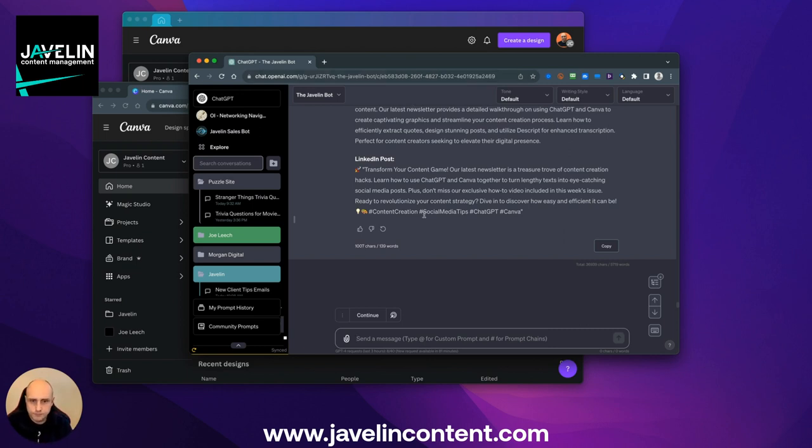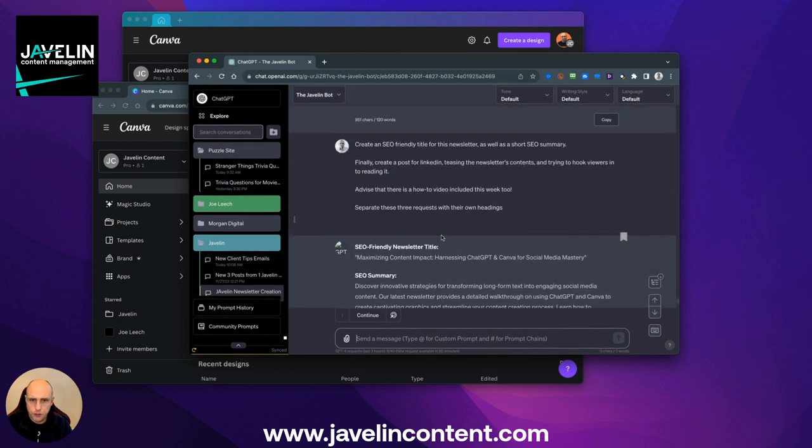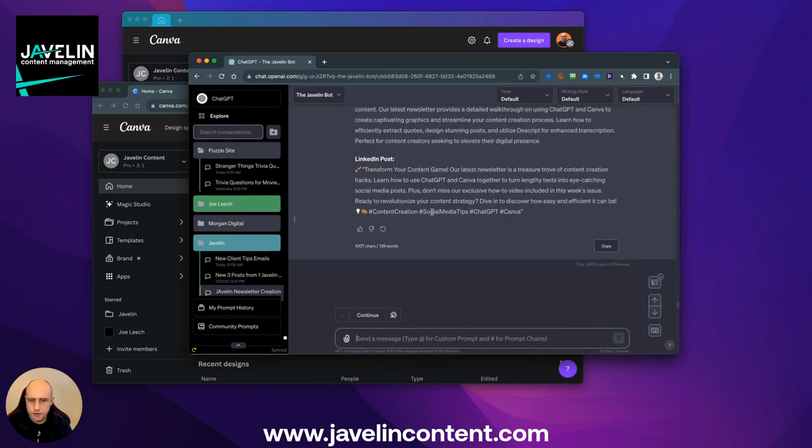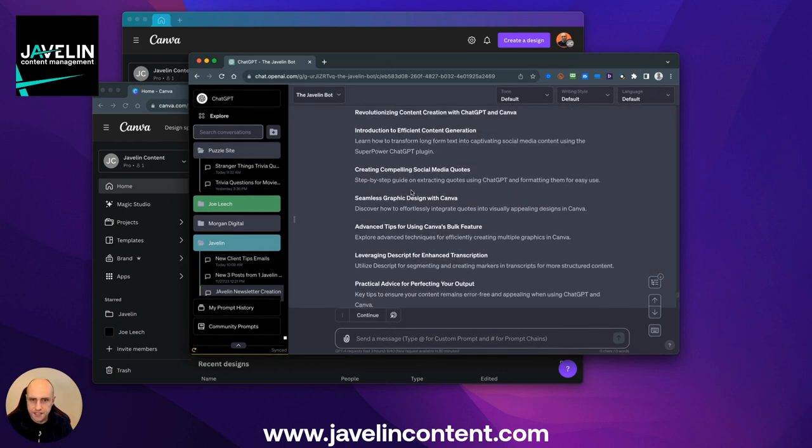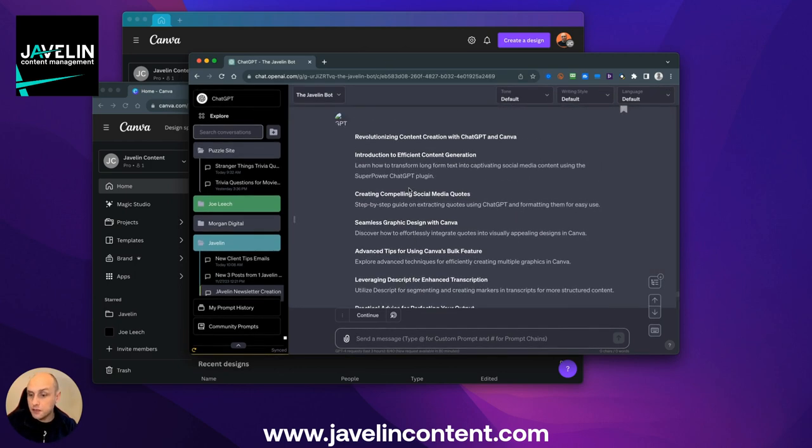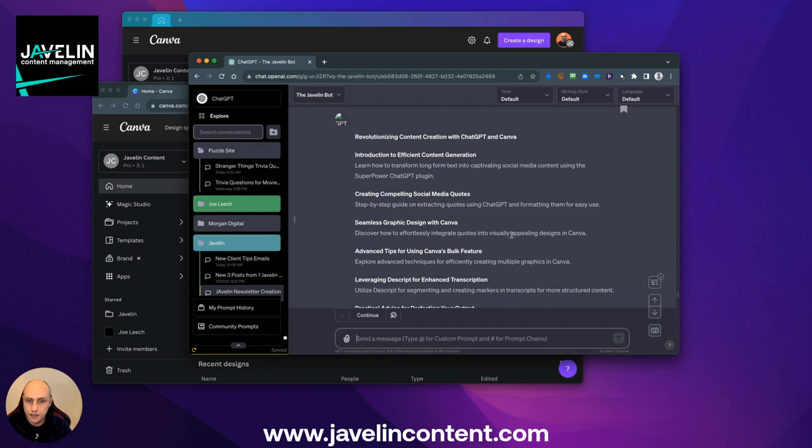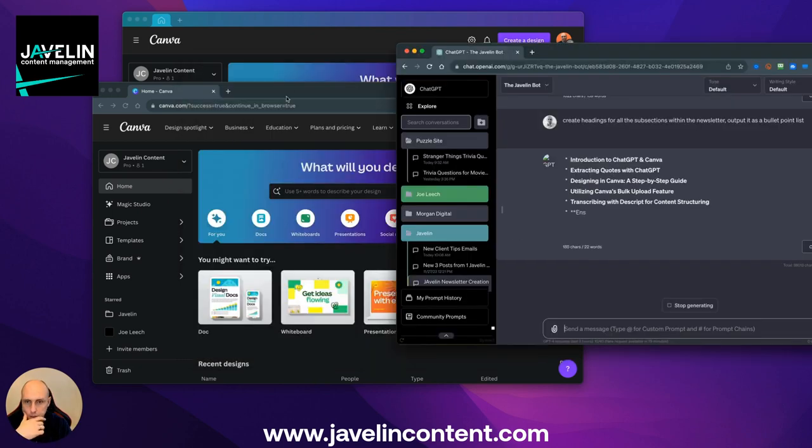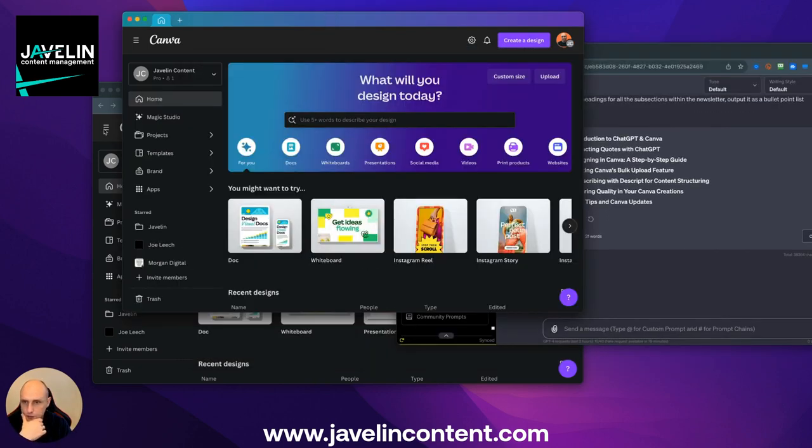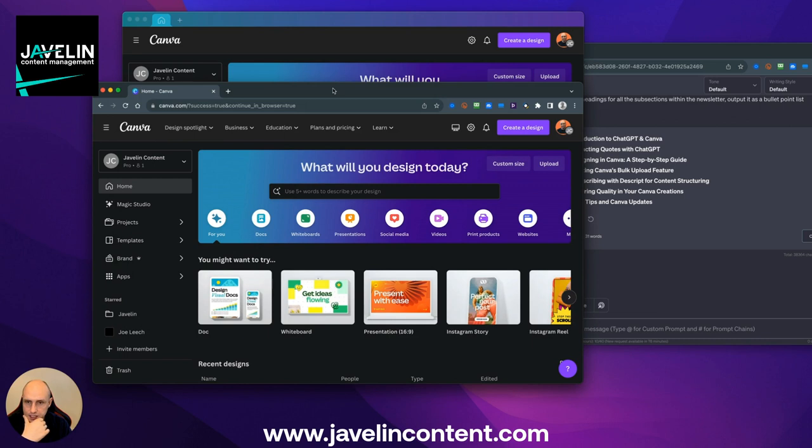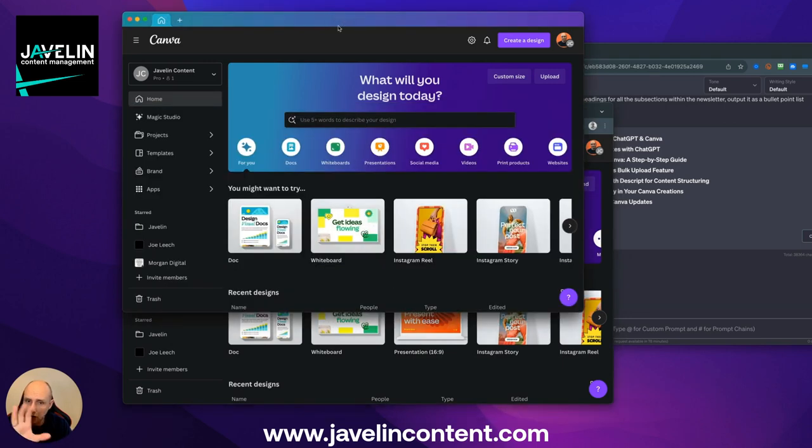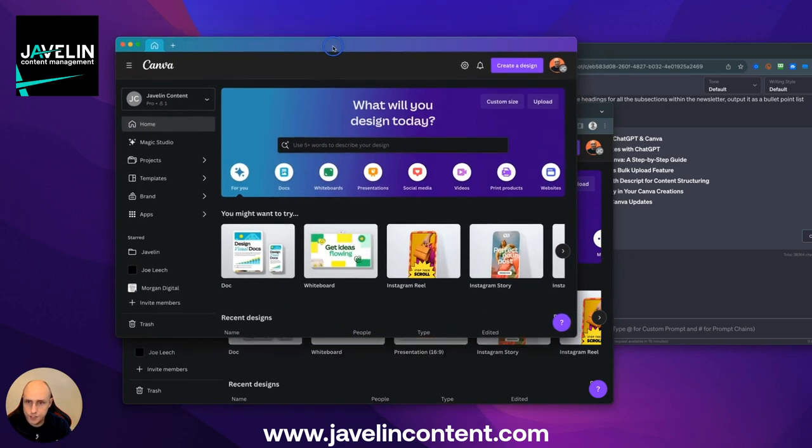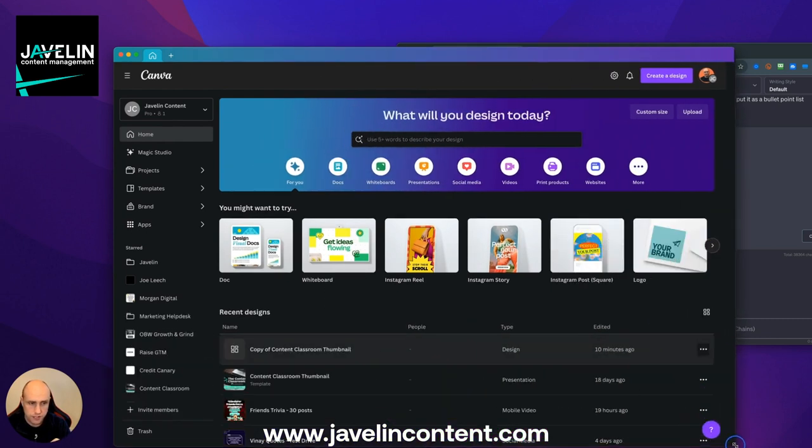I'm not going to bore you with using ChatGPT. Either you use it or you don't. I think you should, and I'll give you the prompts in the newsletter to use it. I'm going to pop in here now. I've got two Canva windows open, and there's a reason for this, is some of the functionality that you need to do this is only available in the web version.